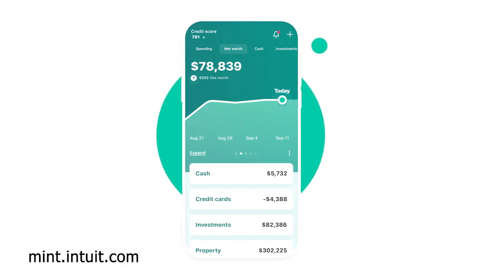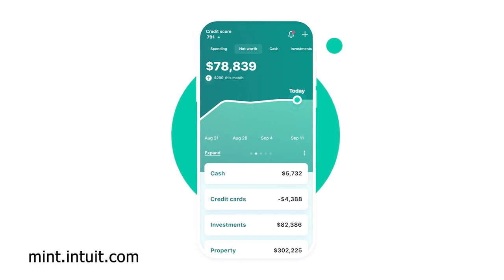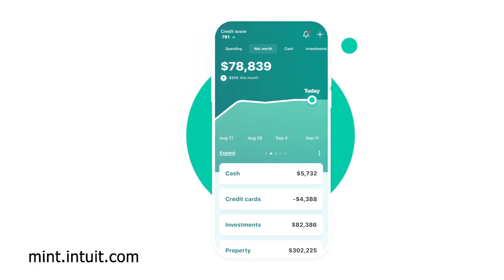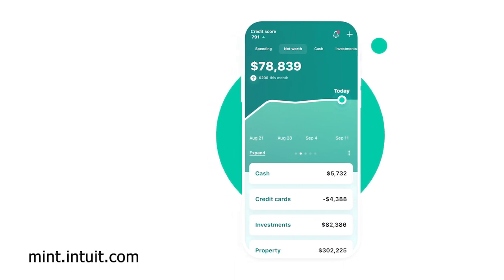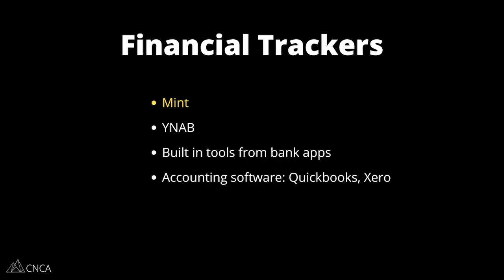Mint offers users a way to create budgets and track their personal transactions across multiple financial accounts. There are calculators, charts, notifications, alerts, and bill pay management. You'll certainly run into these features in similar tracking apps like You Need a Budget, the built-in tools from banking apps, and even more robust software like QuickBooks and Xero. Because this type of app involves features that can apply to other lifestyle management and tracking tools, we're going to tear it down to three of the most common issues we see coming out of developing an app like this.